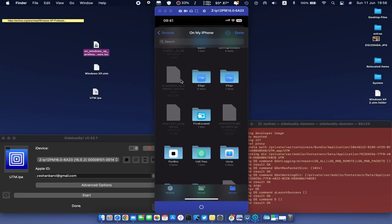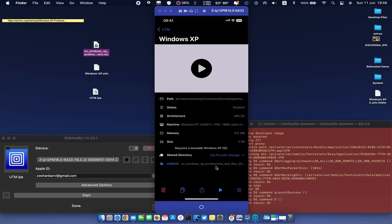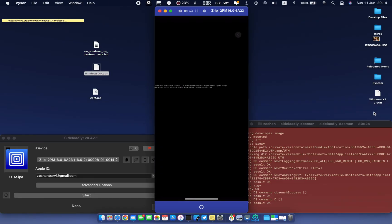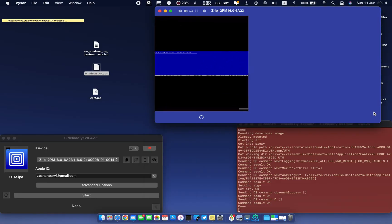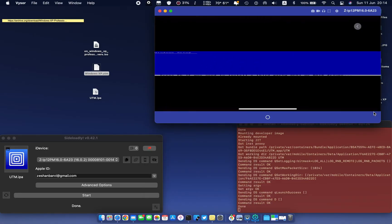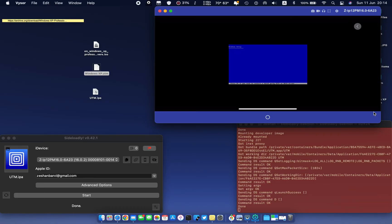Hit the shared directory option and select any directory where you want to keep the Windows files. Now hit the play button to start the installation process. If everything goes right, the screen will appear.